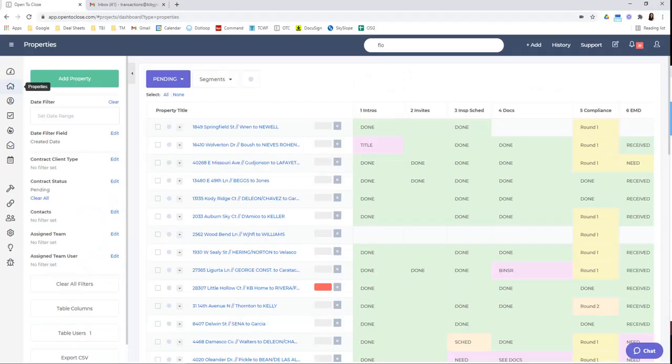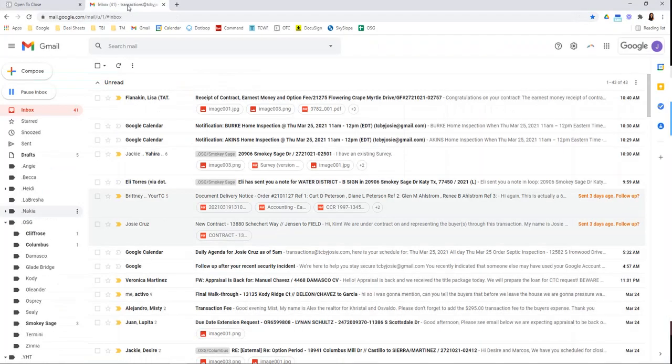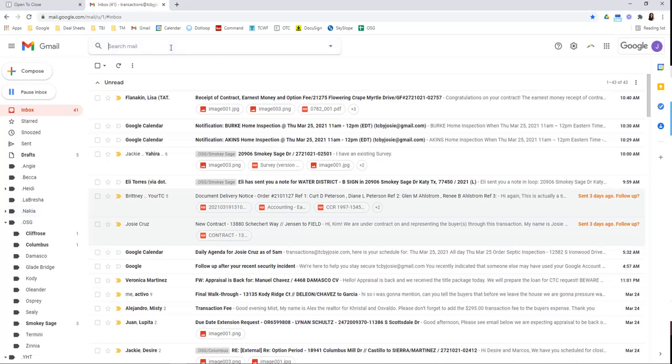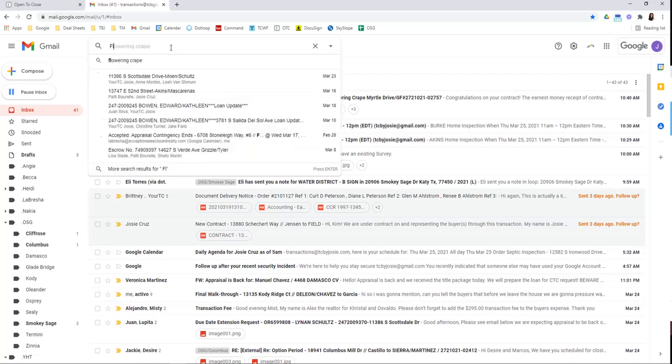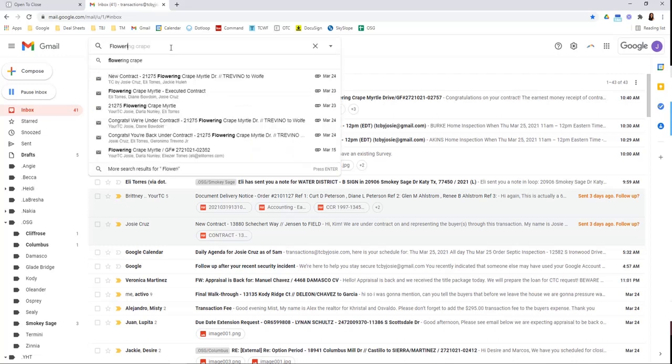All right. So the first thing you'll want to do is go into your inbox. The way that I set this up is I do have this new transaction that just got back on 21275 Flowering, and that's how I set up my filter.